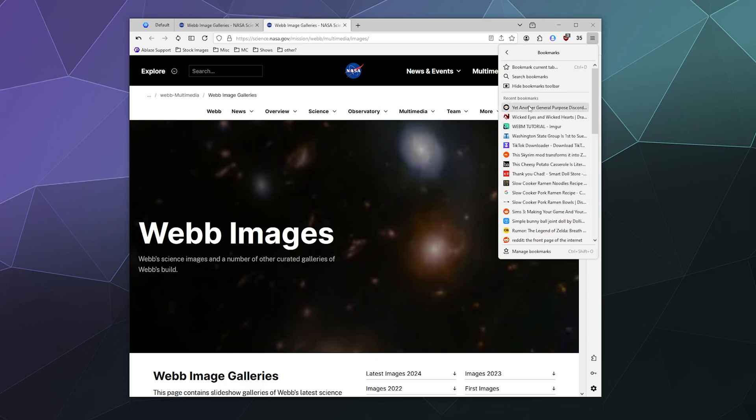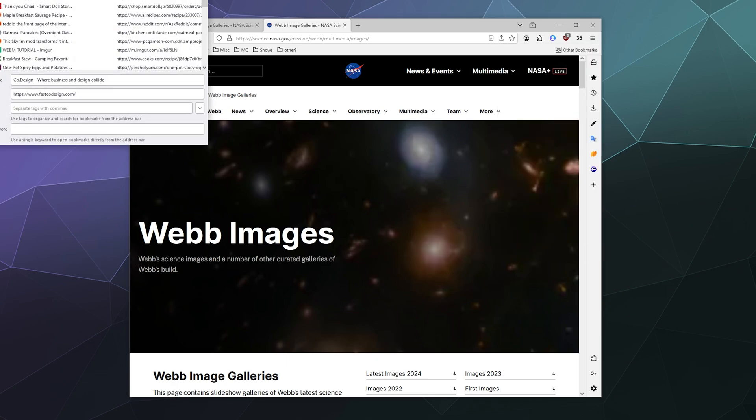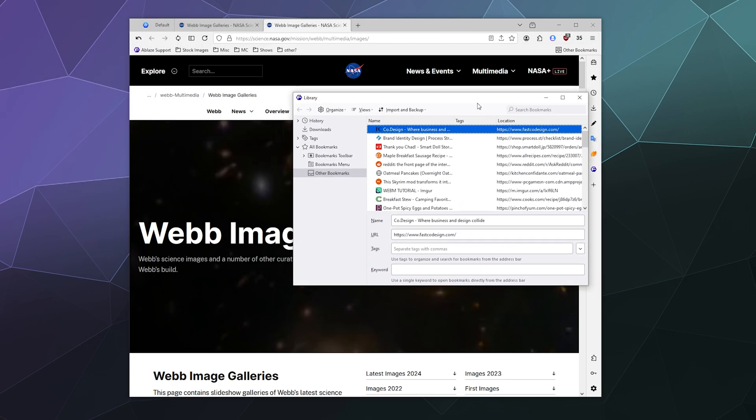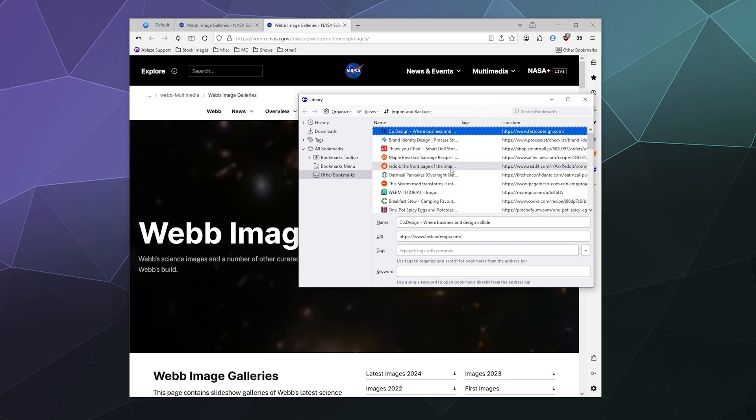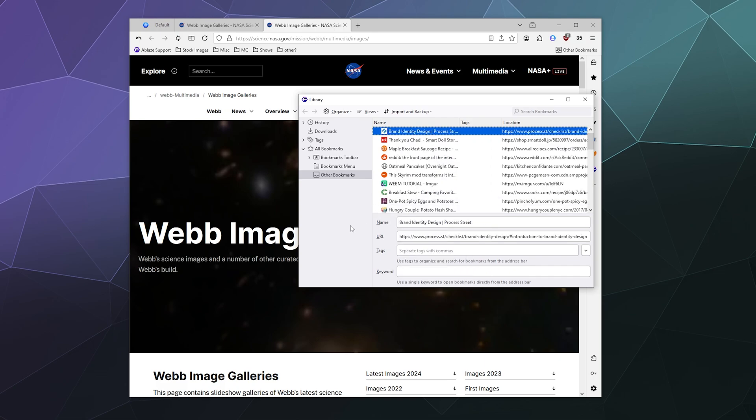So if we go to bookmarks, we can go to manage bookmarks down here at the bottom. And this is a list of all of the different bookmarks that we currently have, including stuff that is listed under other bookmarks, which I'm not really sure what all this stuff is, but I can go through and I can start deleting them if I want.